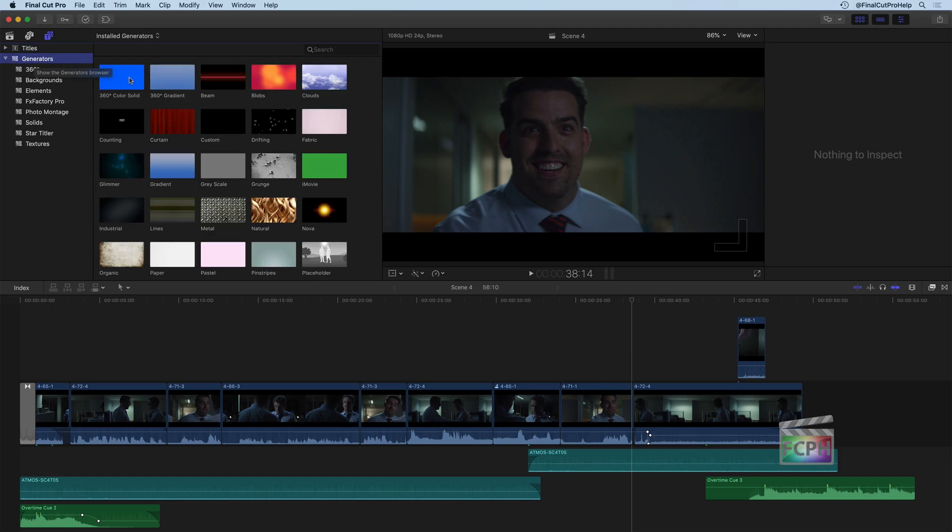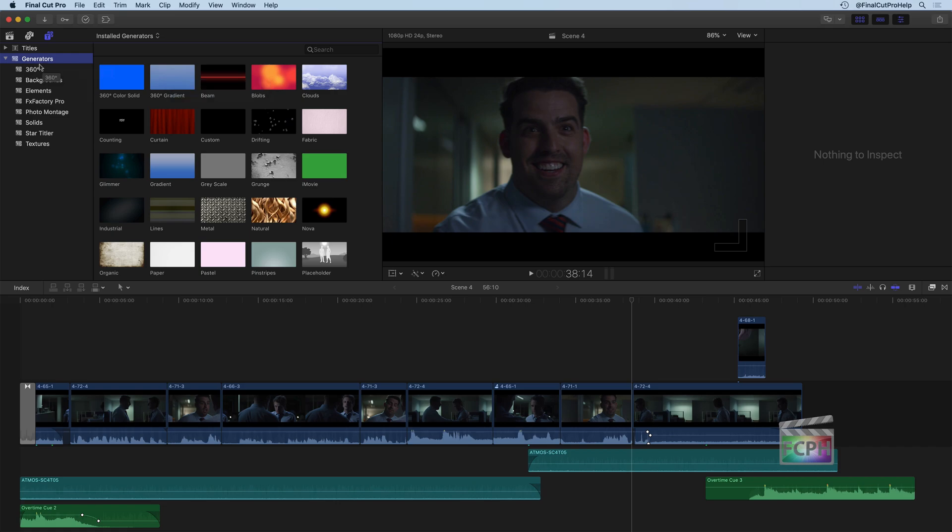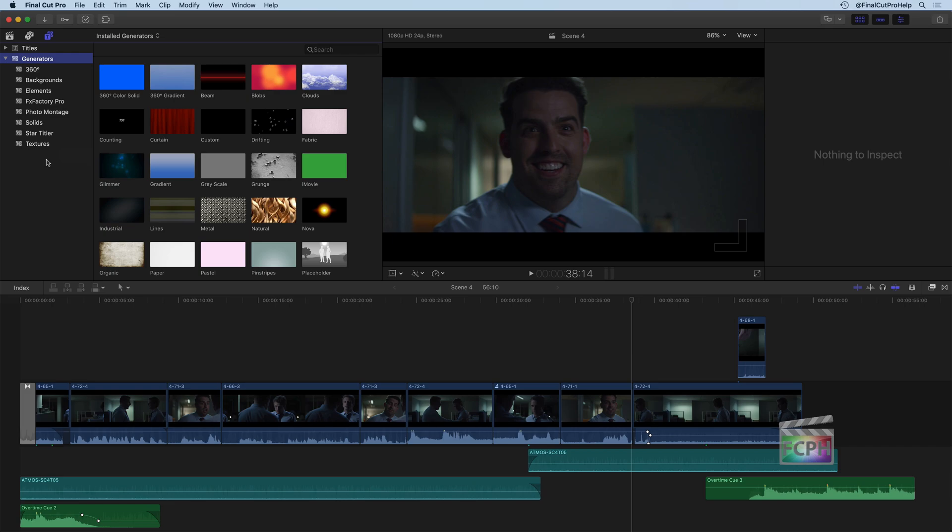And if you click on Generators, it shows you all of them, but there are categories that we're going to go through here. You may see on my machine, I have FX Factory Pro and the StarTitler - some third-party generators installed. You may not see those on your system, but you should see the majority of these generators listed. Titles and Generators are very similar. That's why they're grouped together. Titles is specific because it's creating text, but Generators might be creating things that are not actually text. So that's why they're separated out from the Titles.